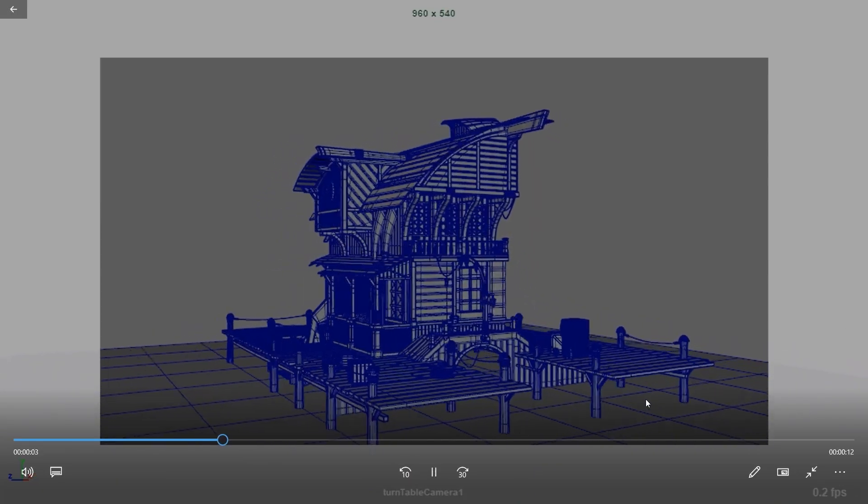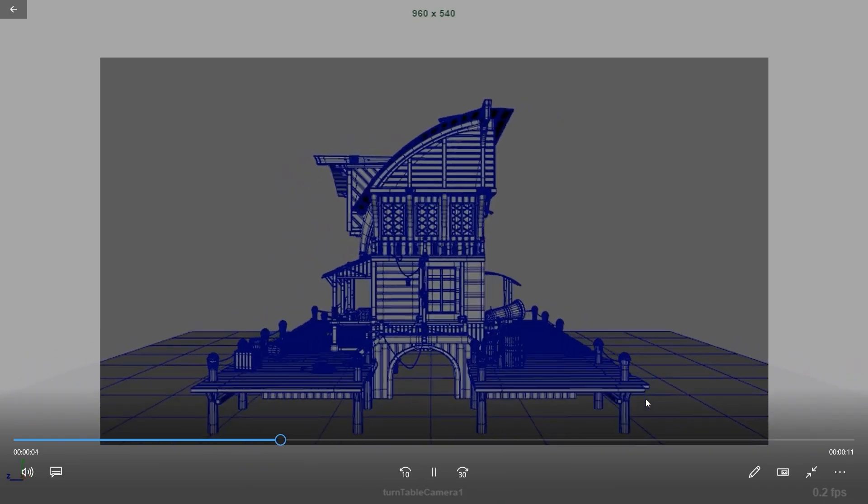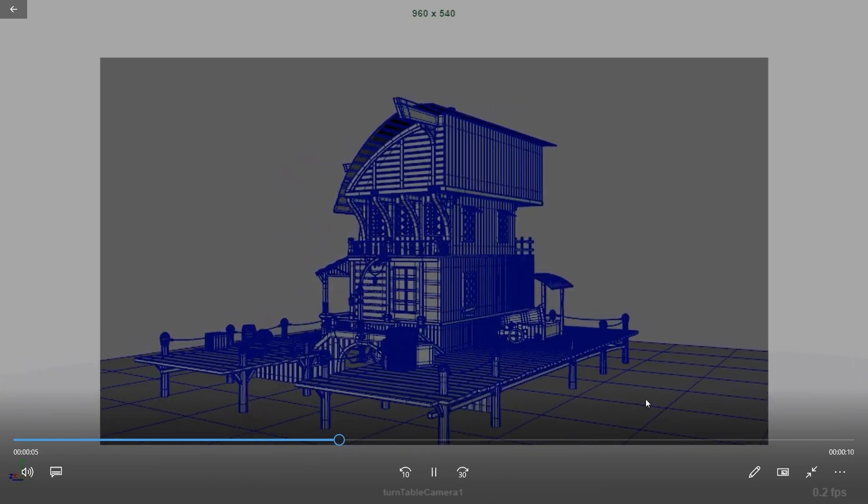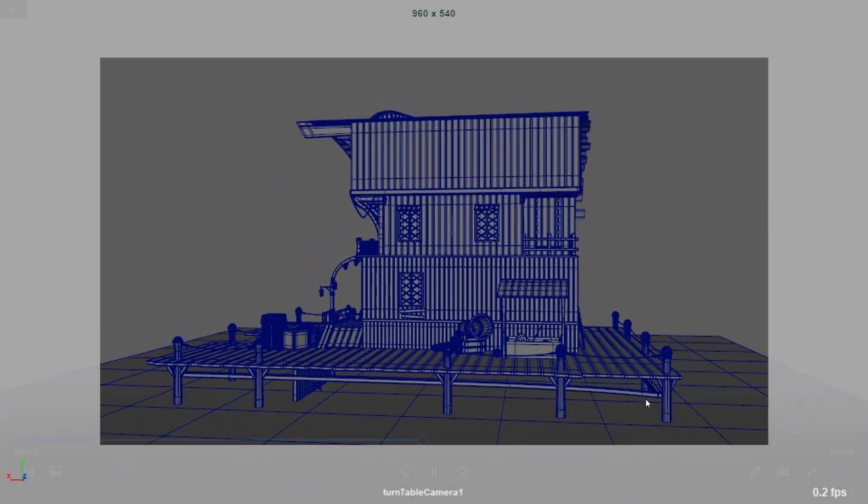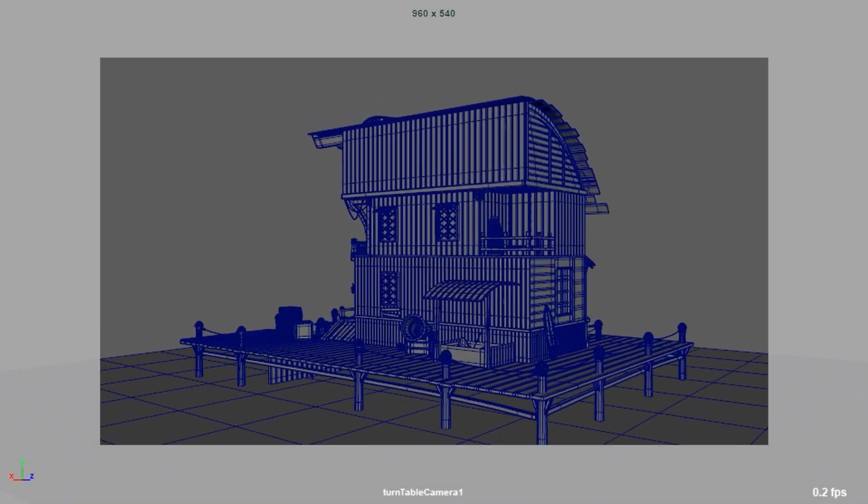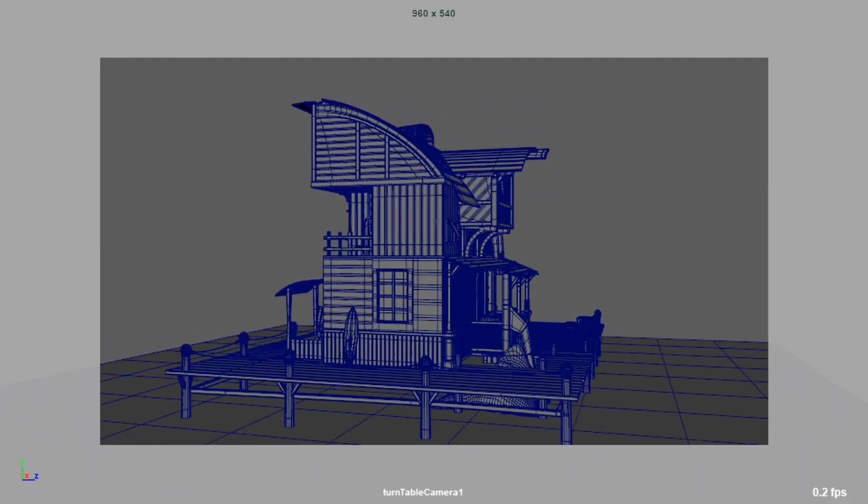You will notice an ease in and ease out in the turntable. Some people might not want that. I'll quickly show you how to remove it.